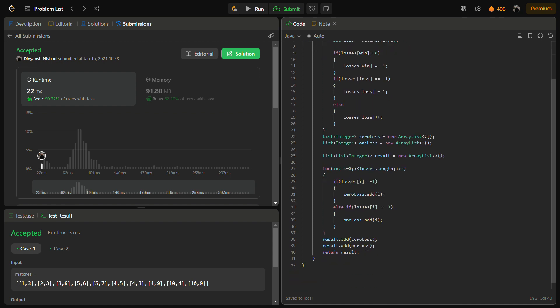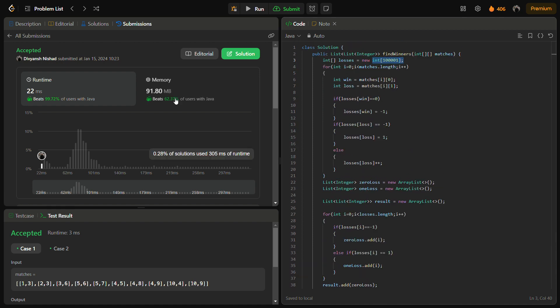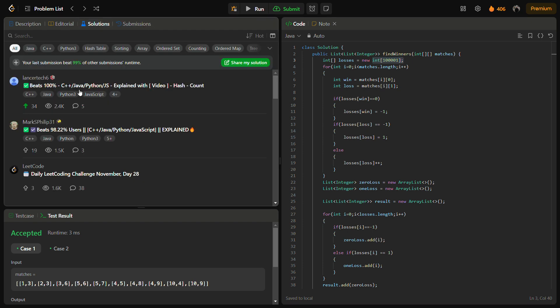You can also check the C++, Python, and JavaScript solution by going into the solutions panel and then checking this solution.